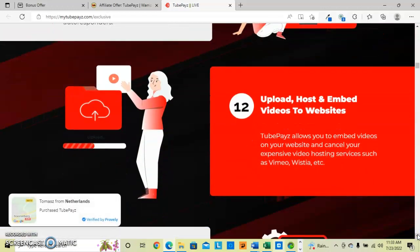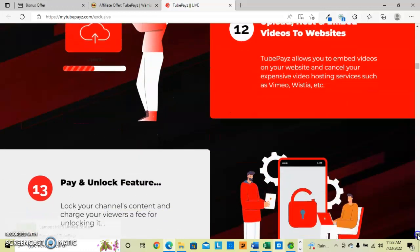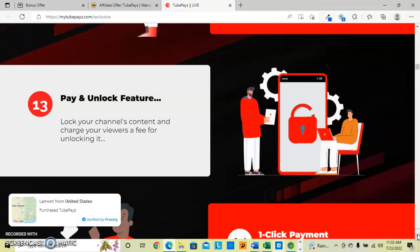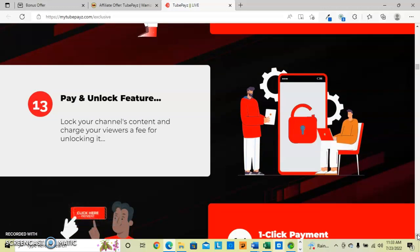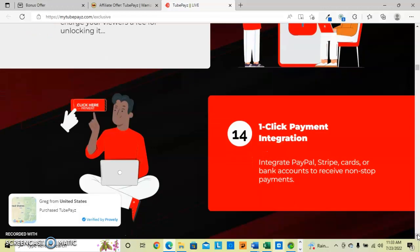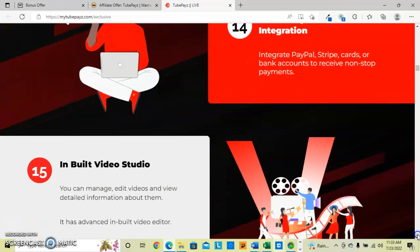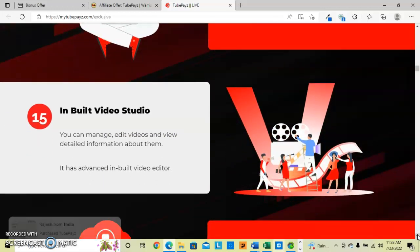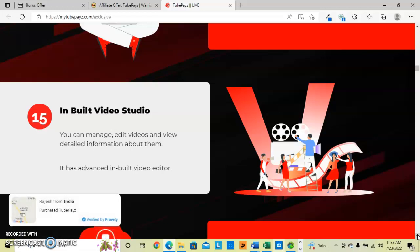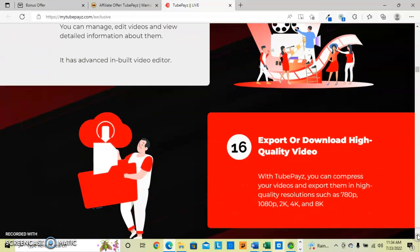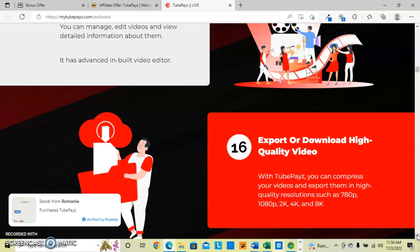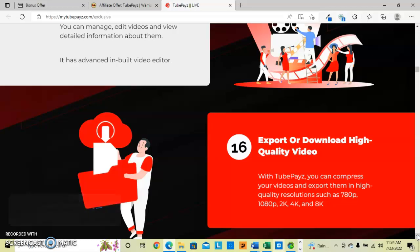And you can embed your videos to websites and you don't have to keep your video hosting services that charge like Vimeo and Wistia. And you can lock your channel's content and charge your viewers a fee for unlocking it. You can integrate PayPal, Stripe, credit cards or bank accounts to receive those payments. And then you have this built-in video studio to edit, manage, view. So it does have that advanced built-in video editor. And then you can export or download the videos in high quality resolution such as the 780p, 1080p, 2k, 4k and 8k.